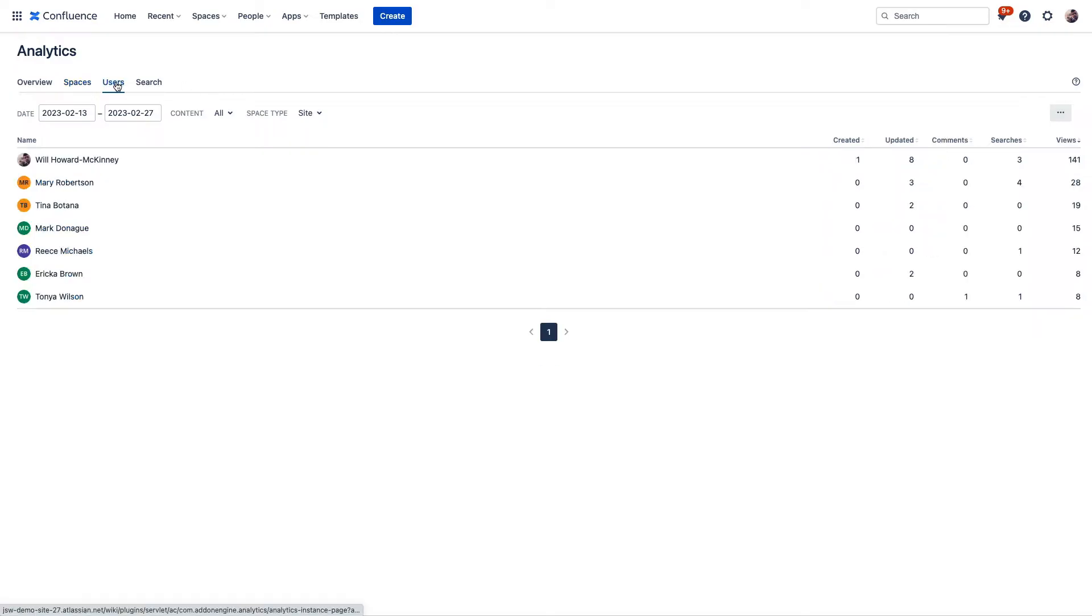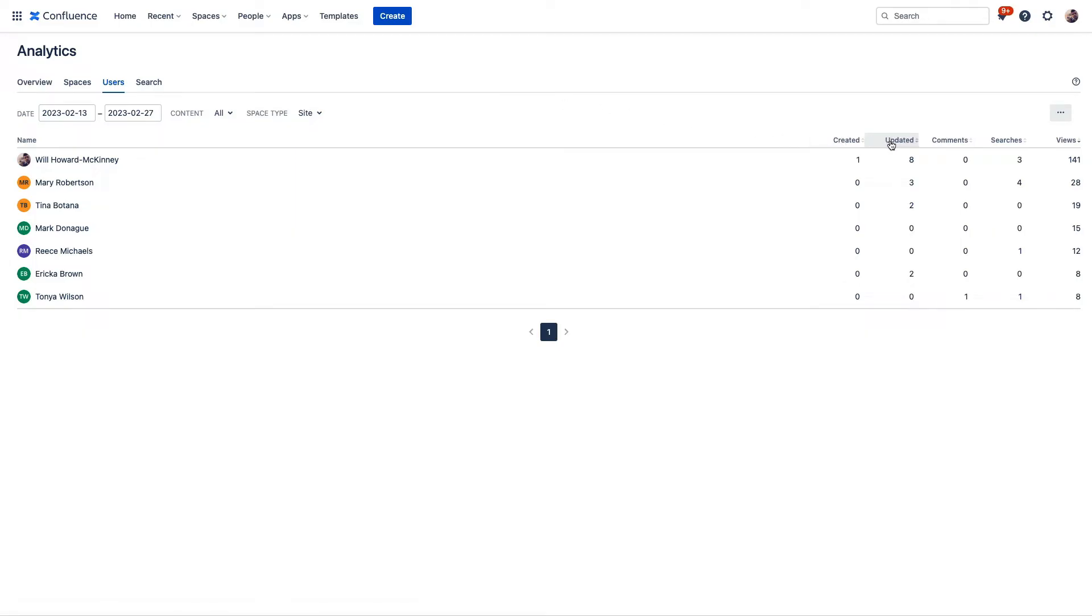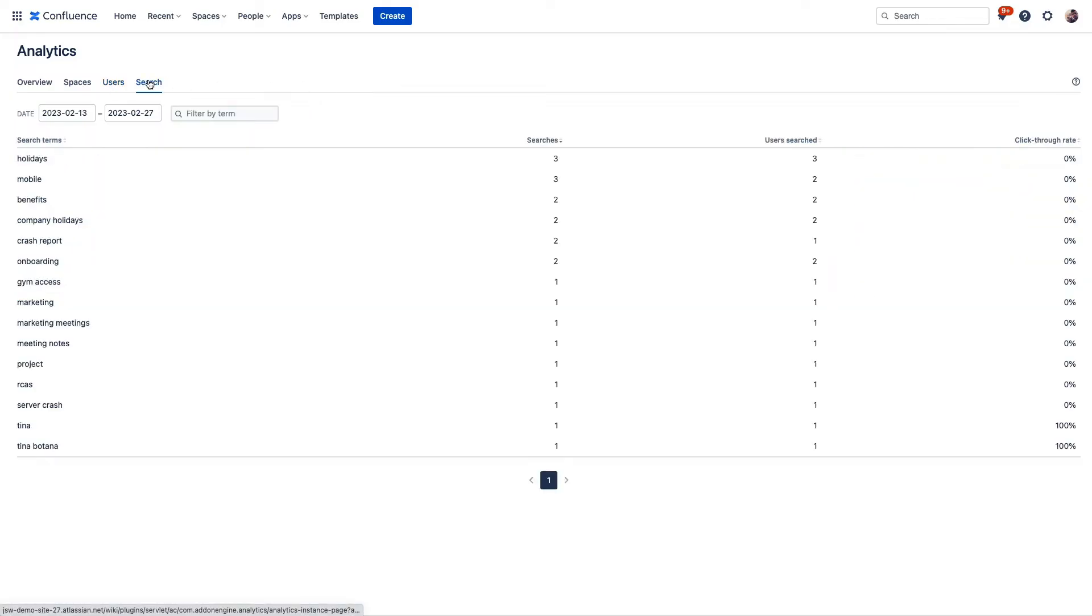Moving along, we can see user insights, including the number of items that have been created, things that have been updated, comments that have been made, and more. And then lastly, here you can see searches that have been performed.